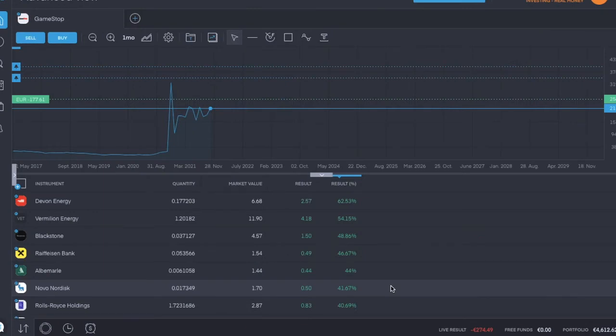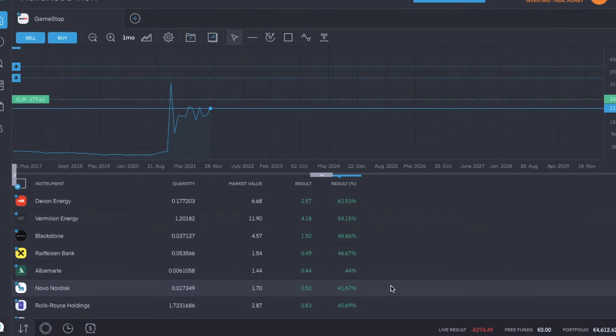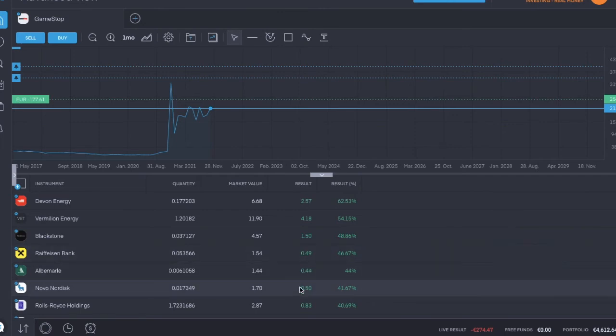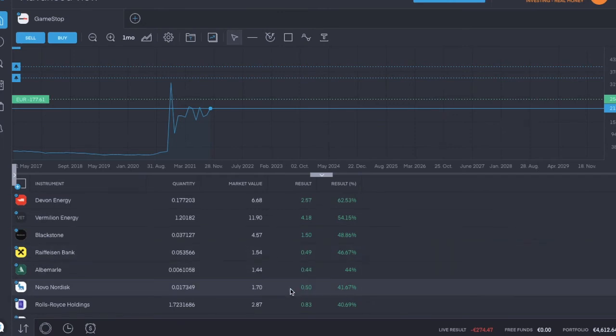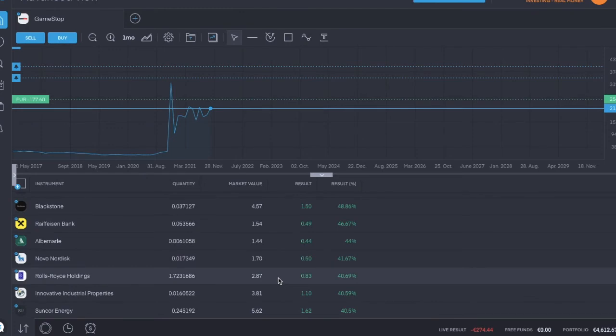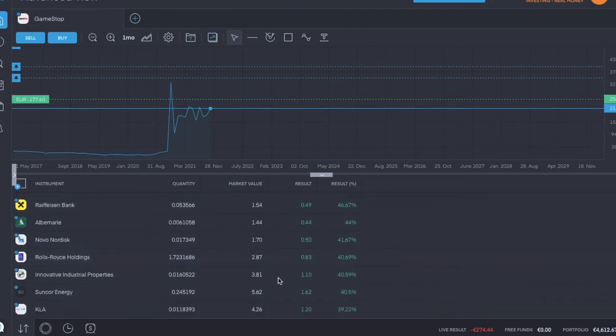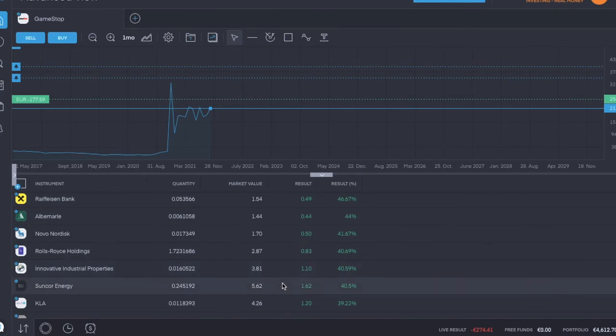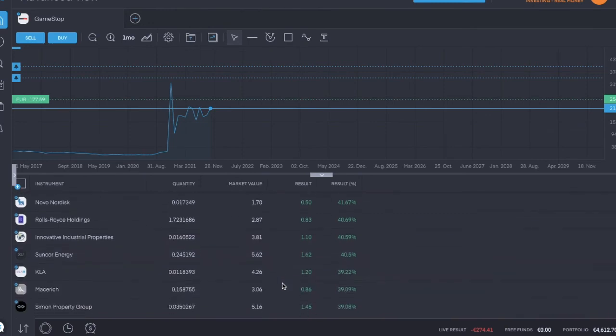Last but not least, these are the leaderboards of how the week ended. As of Friday market close, Devon Energy is still number one but it's up 62% now - very nice. Vermilion Energy is number two. Number three is Blackstone. Number four is a new one, Raiffeisen Bank. Number five is now Albemarle. Number six is Novo Nordisk. Number seven, Rolls Royce, climbing back up through the ranks. Number eight is Innovative Industrial Properties. Number nine is Suncor Energy. And number ten is now KLA.